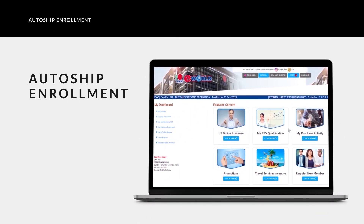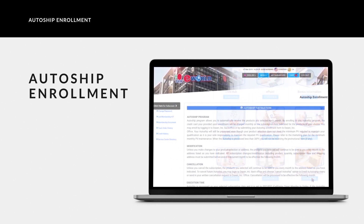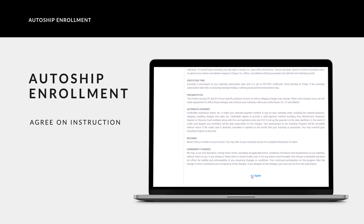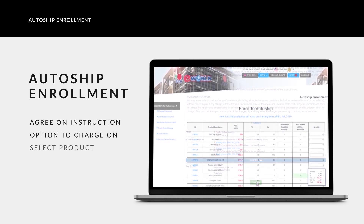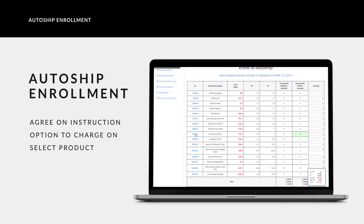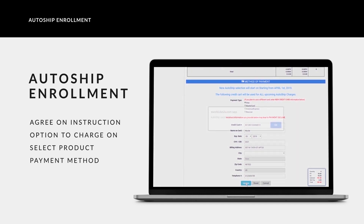You also have the option of enrolling under the Autoship program. Once you have subscribed to Autoship, the products you have selected will be automatically sent to you on a monthly basis. Read through the agreement, then click 'I Agree.' Enter the payment and shipping information. Select the products for automatic shipment. For more information on the products, click on the product code. Enter the shipping and payment details, then click Update. You will receive a confirmation notification.